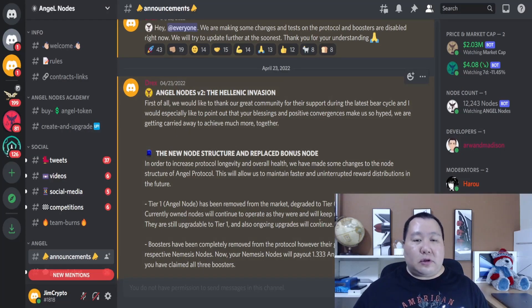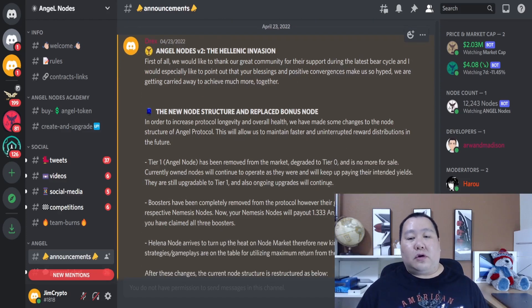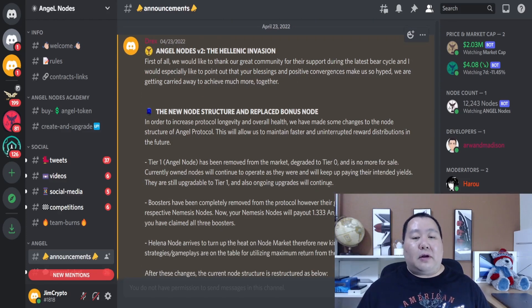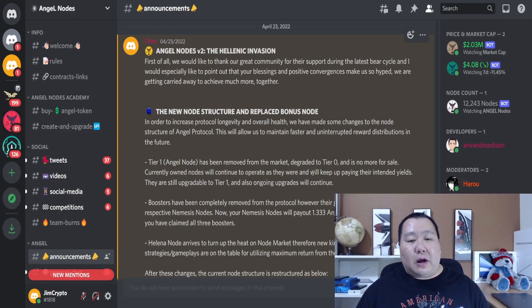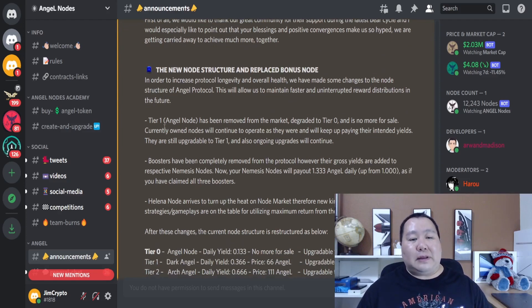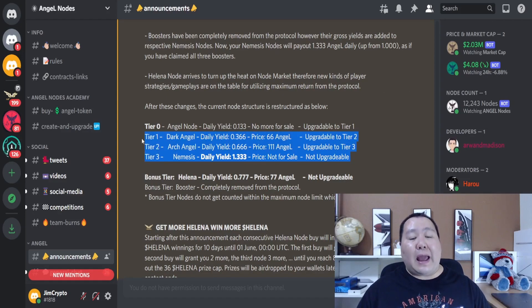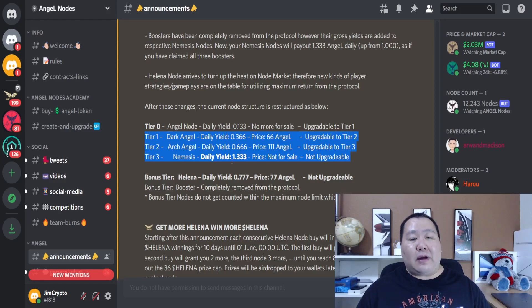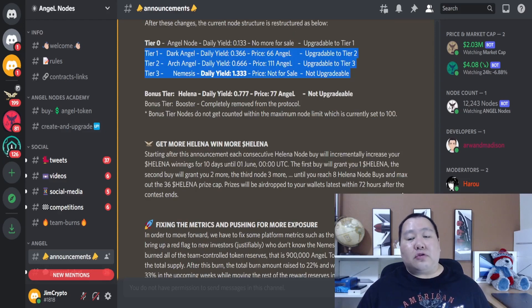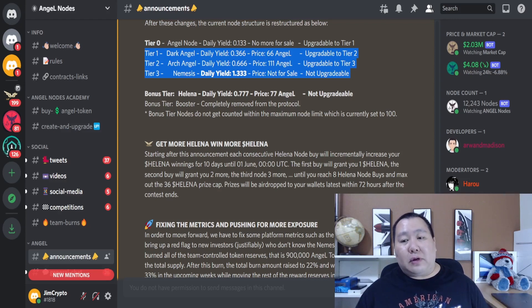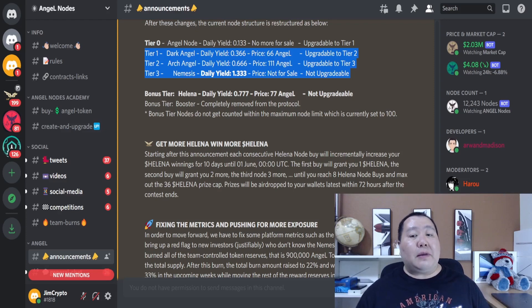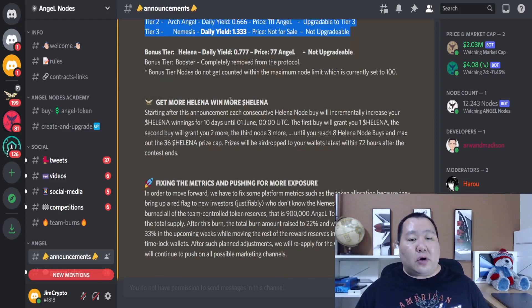More information about the angel nodes V2 helena invasion is going to be right here on their discord channel. I was showing you this article a little bit earlier, but this is going to go over just a little bit more in detail on everything that's going on. Pretty much they had an angel node and it's been downgraded and has been replaced by the helena node. The better the node that you have, the higher the daily yield, as you see right over here. These nodes generate the angel nodes tokens. You can take the angel nodes tokens and reinvest it into more nodes, or you can sell it for passive income. It's entirely up to you.